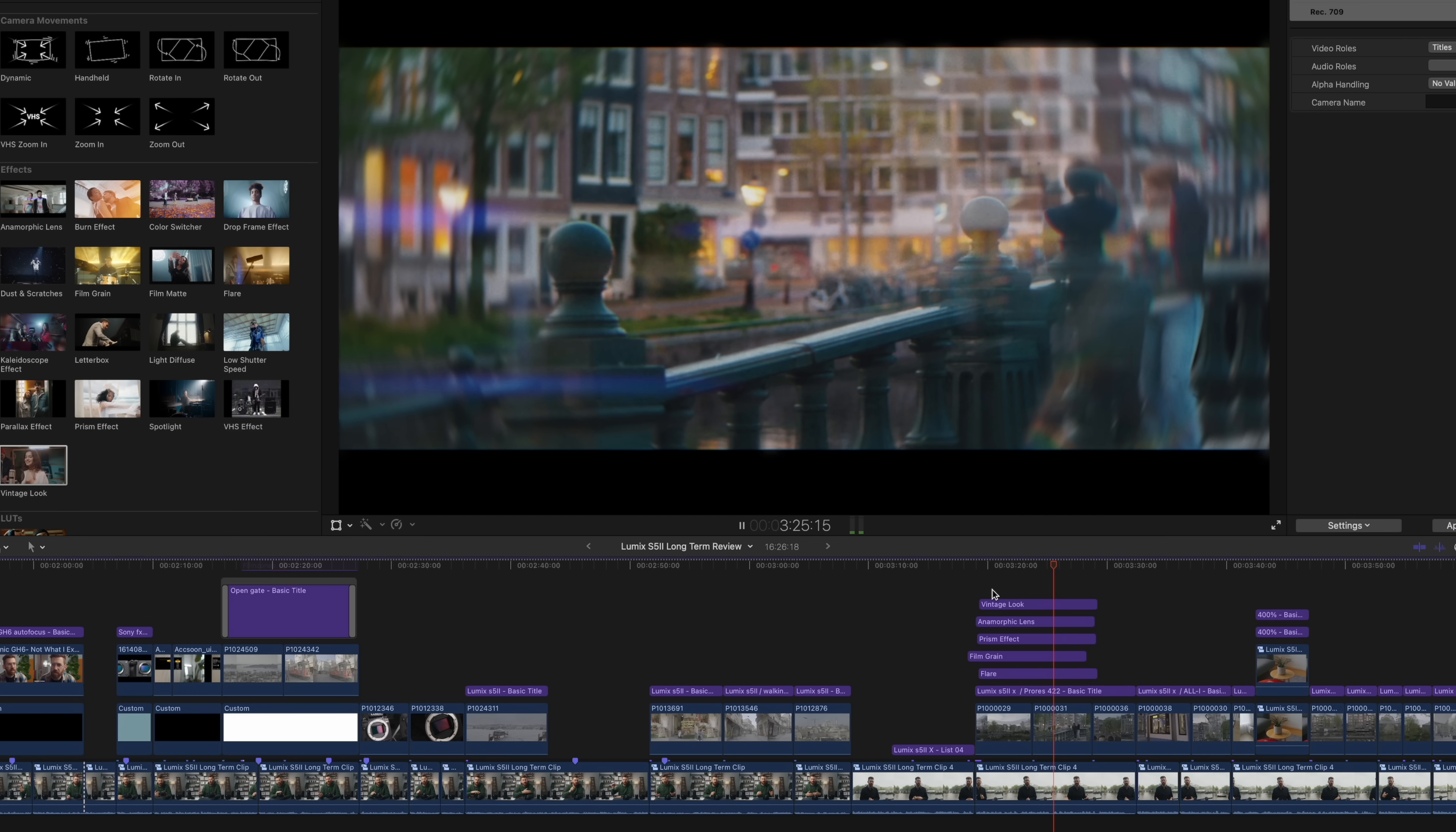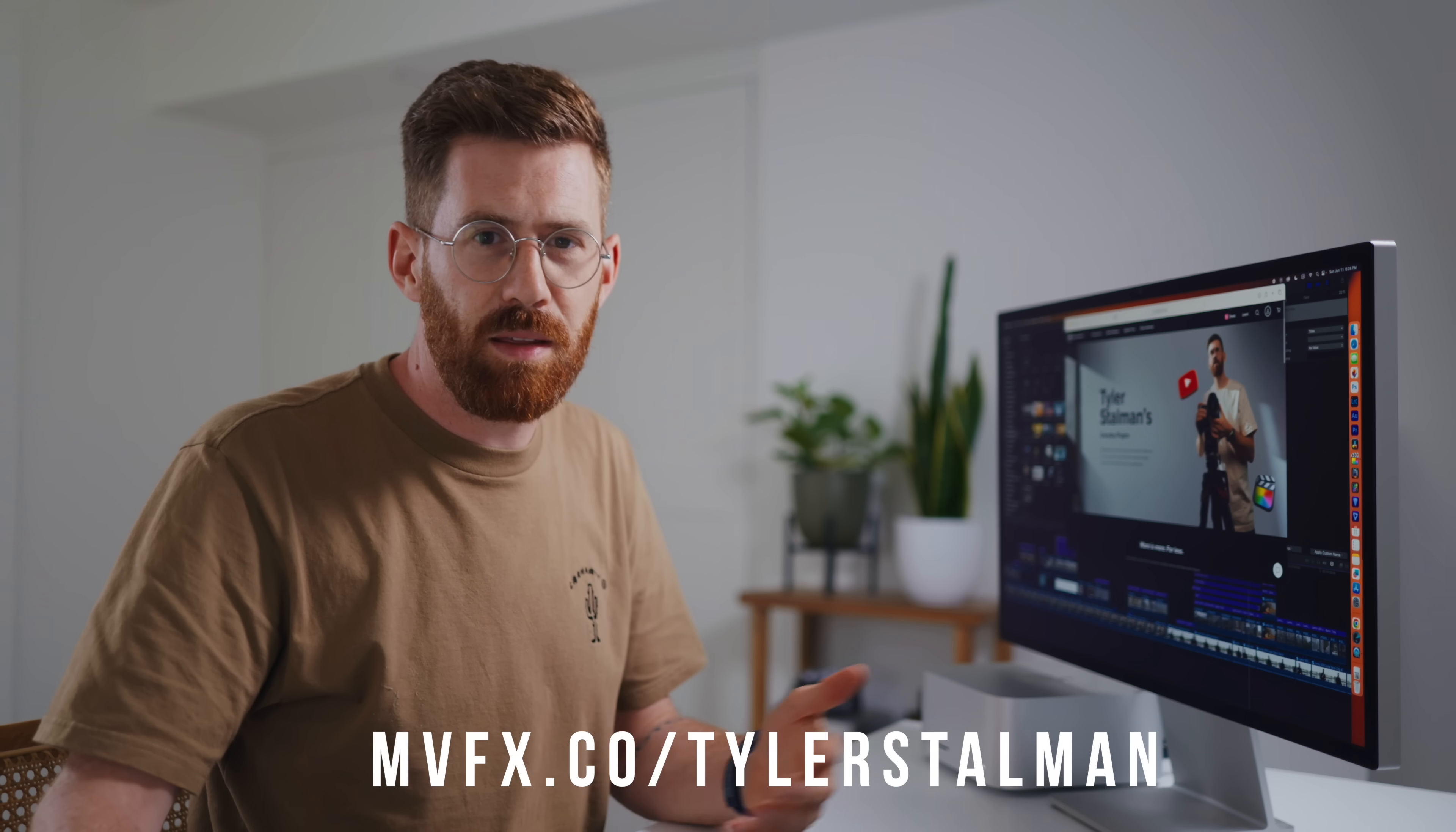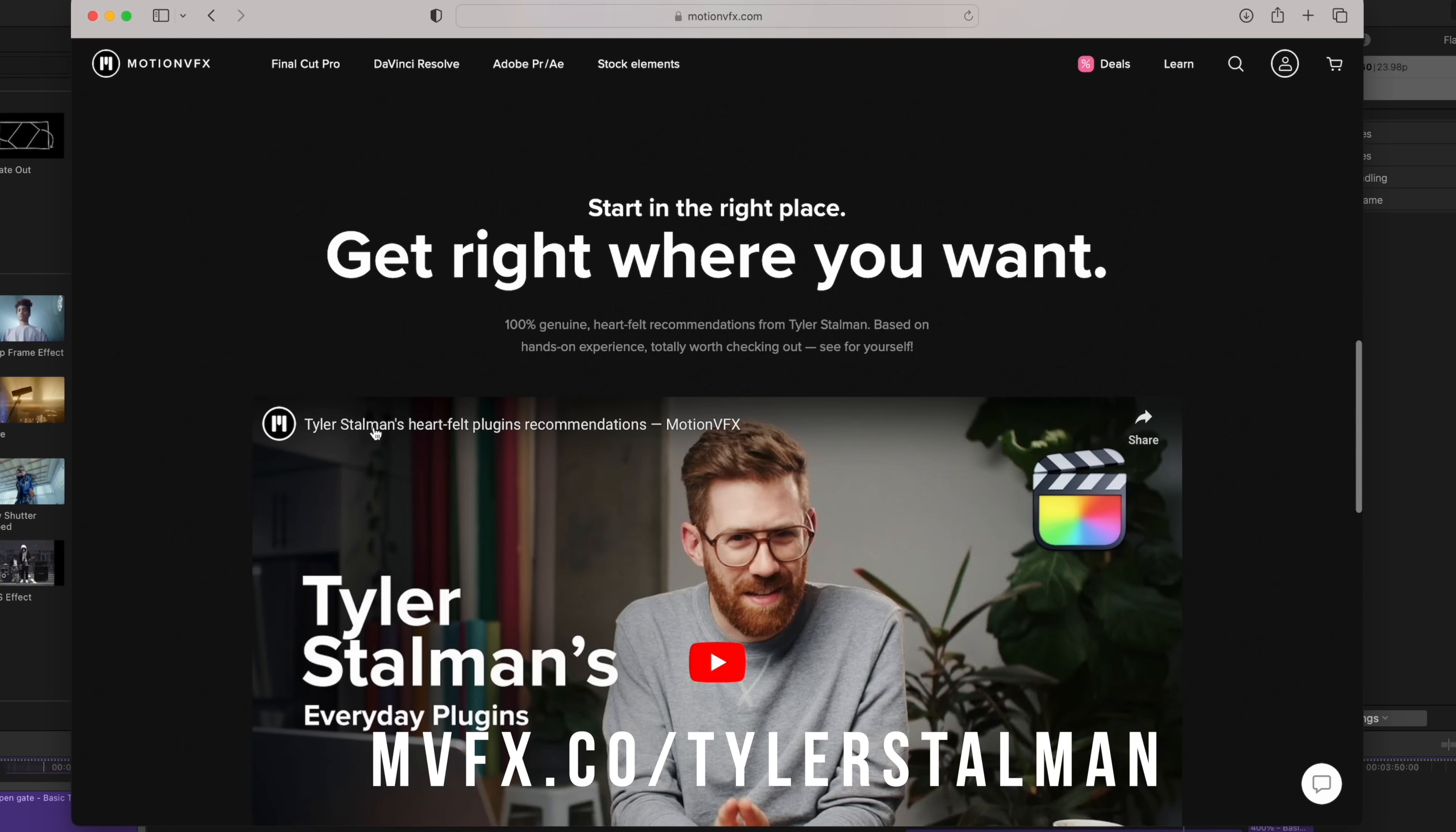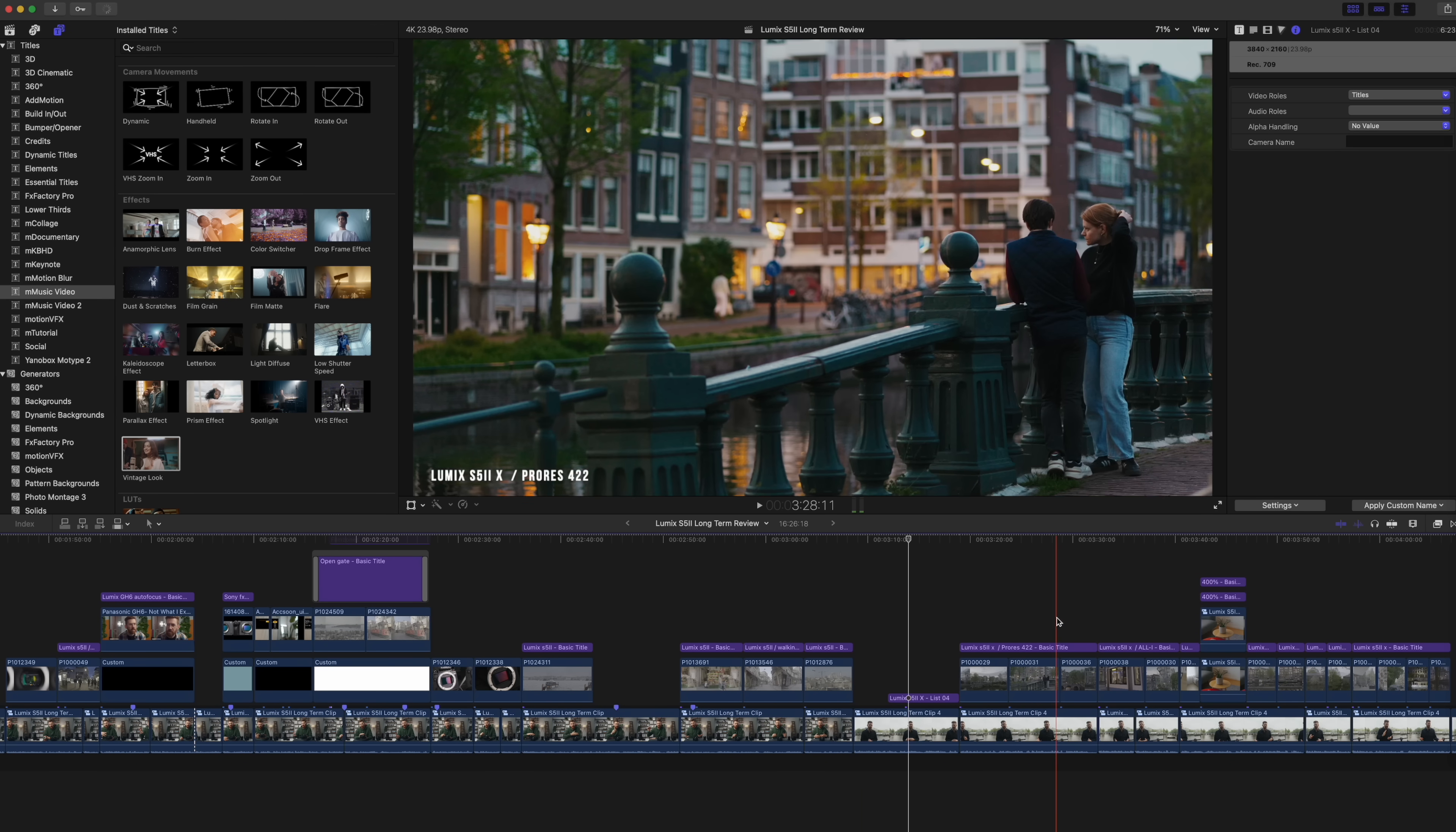So you used to really have to worry about how many layers you'd stack. On the M2 Ultra, it just keeps going. If you want to use any of these, head to the link below. They put together a landing page of some of my favorite packs that I use all the time.